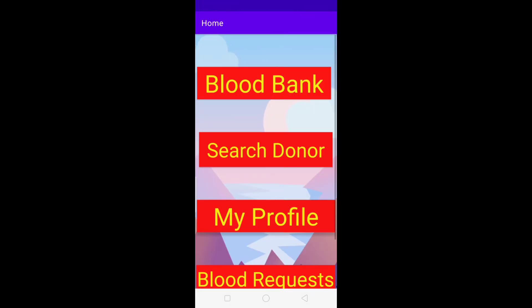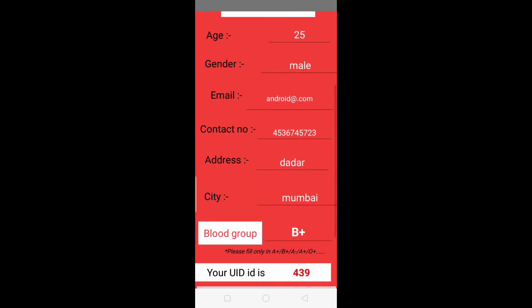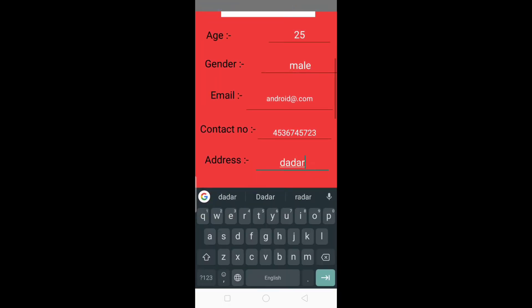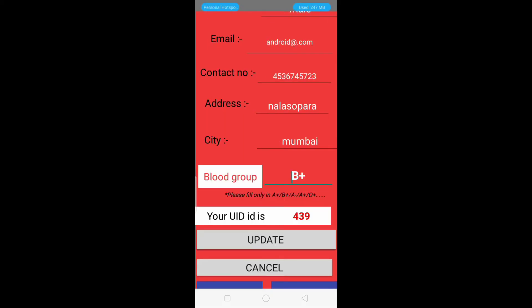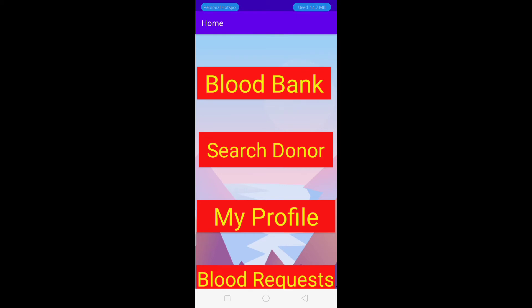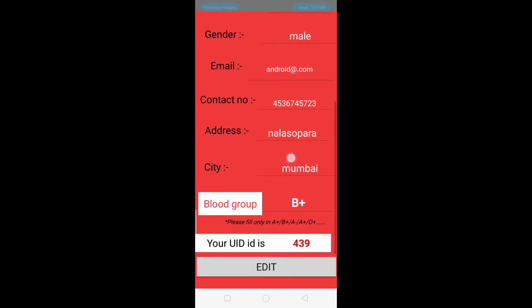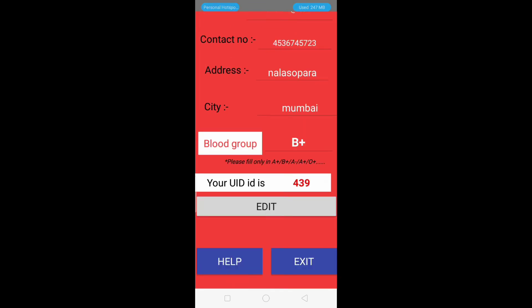Next we will update one more detail — the address. We go back to the Profile module, click the Edit button, and change the address. After that we click Update. To verify, we go to home and then back to Profile — our address has been successfully changed.